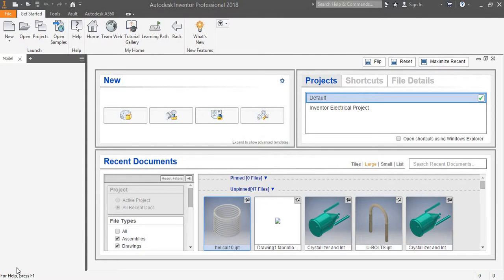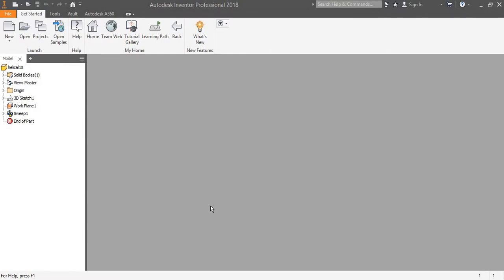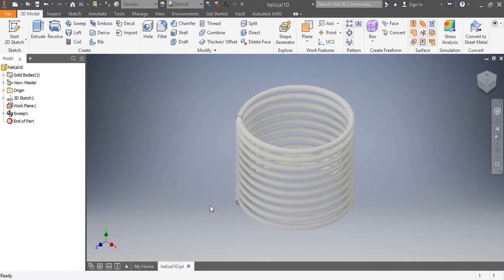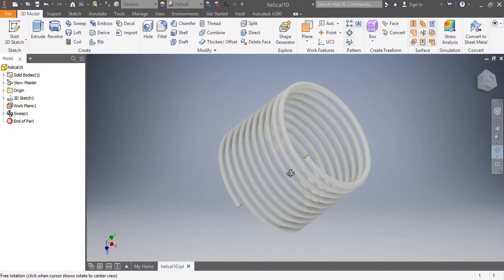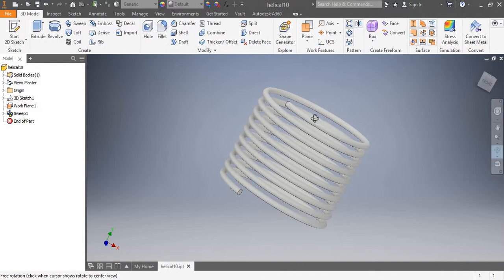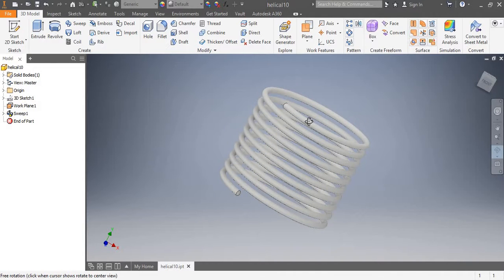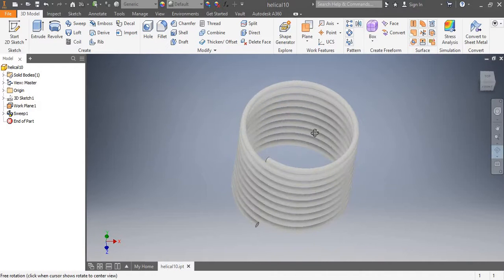In today's Inventor tutorial, I will show you how we can convert a solid pipe helical coil to a hollow pipe helical coil using the Shell tool in Inventor. Let me open a previously modeled 3D solid pipe coil in Inventor. Here we can see it is a solid model 3D pipe coil. We need to convert it into a pipe of desired thickness. Let's do it using the Shell tool in Inventor.